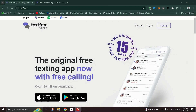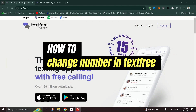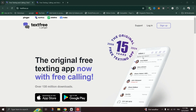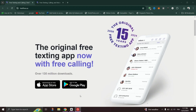In this tutorial, I'll show you how to change your phone number in Text-Free mobile. Launch the Text-Free app on your mobile device and look for the settings icon, usually represented by a gear or a similar symbol. Tap on it.